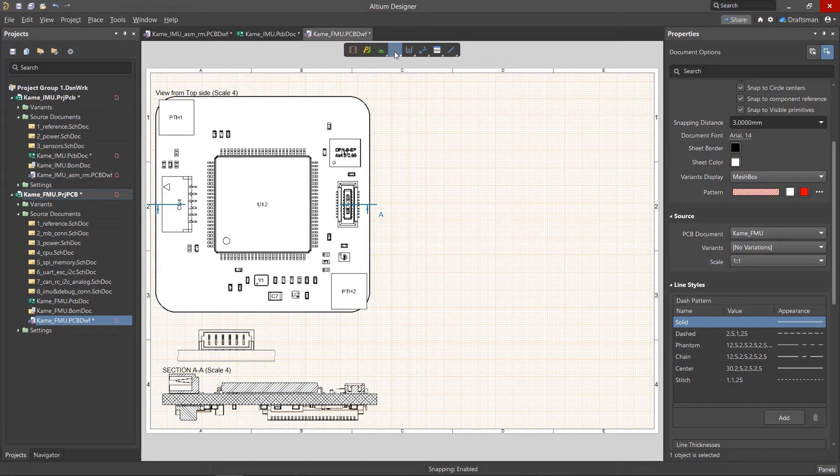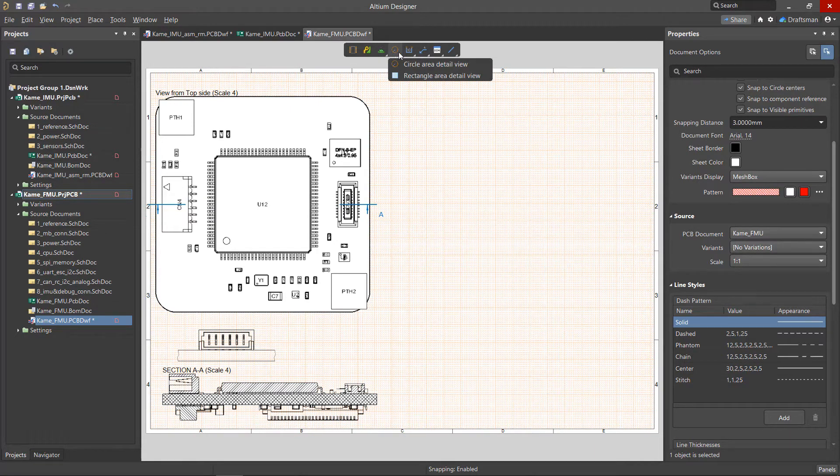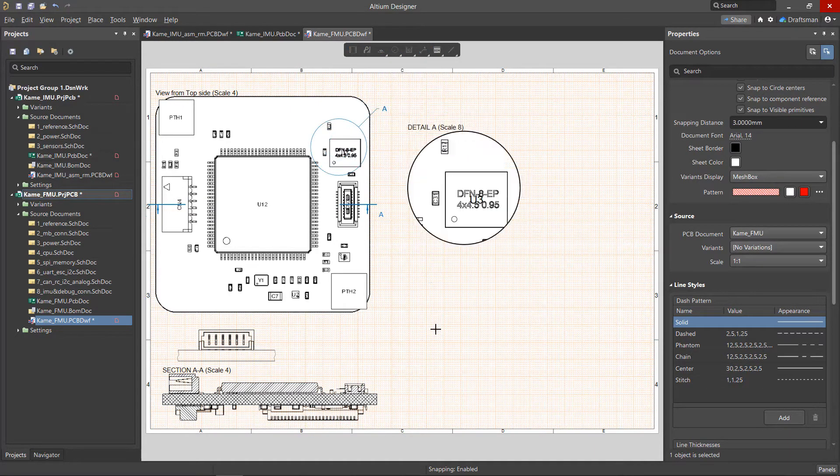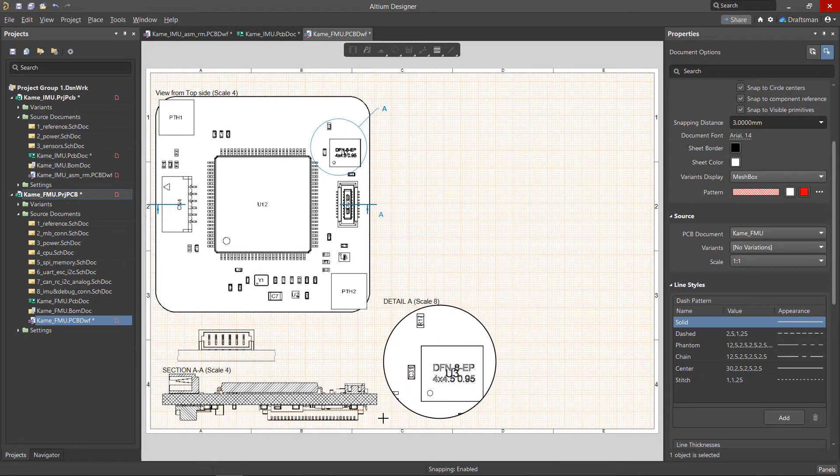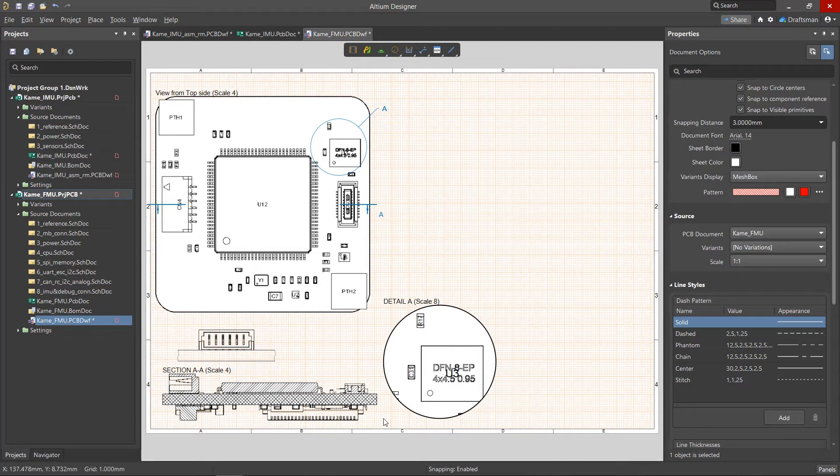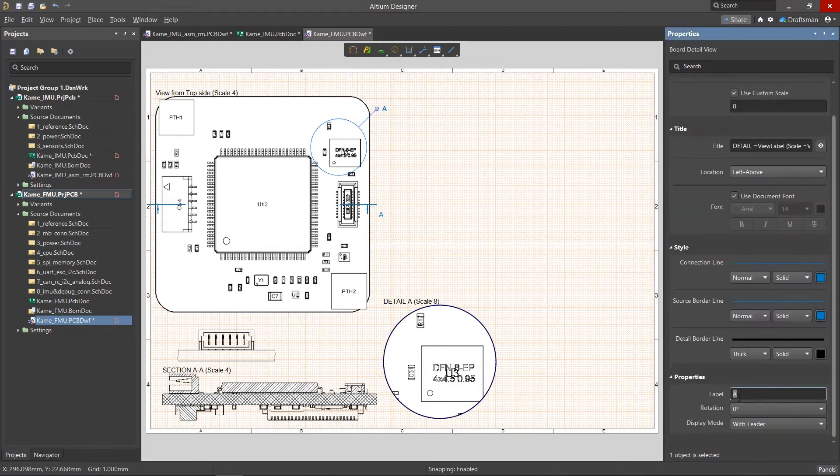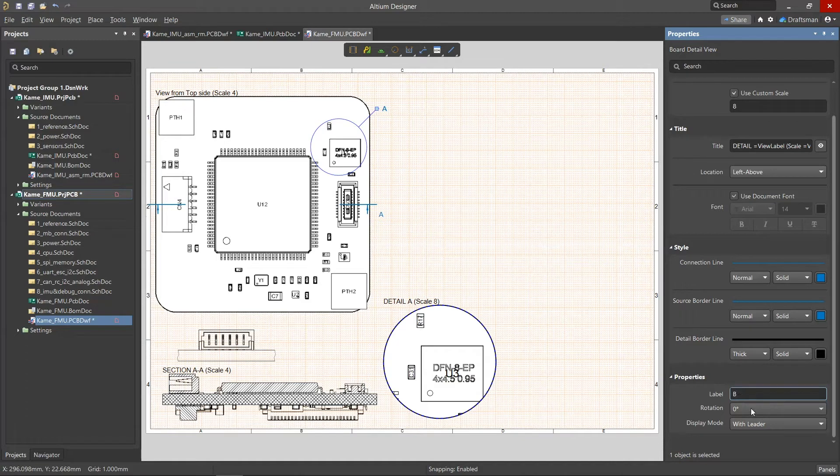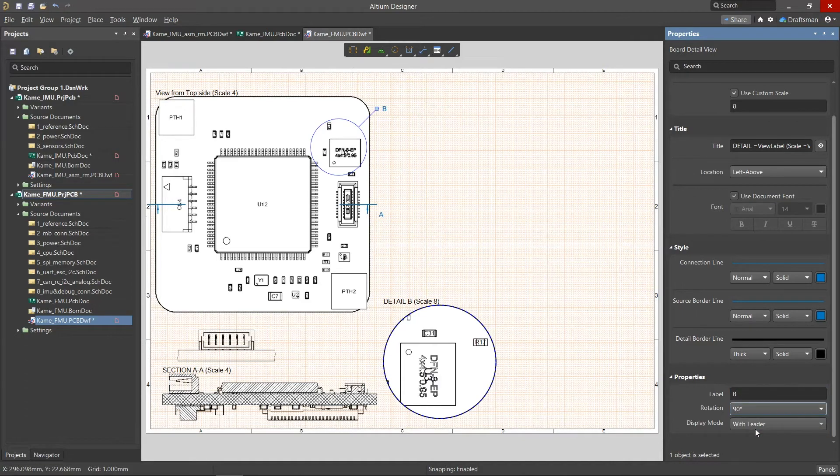The detail view is a separate enlarged image of any view of the board. In Draftsmen documents, the detail view can be a round or rectangular shape. In the Properties panel, the text of the view label, the angle of the location, and the style of the connection line to the source are adjustable.